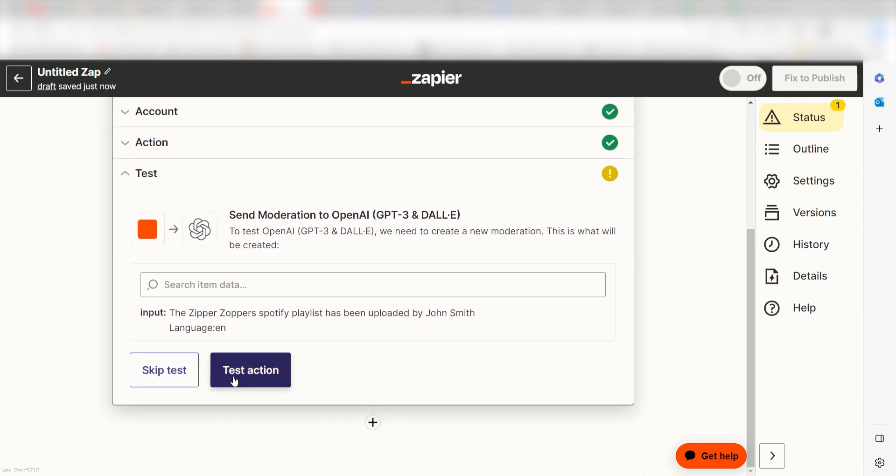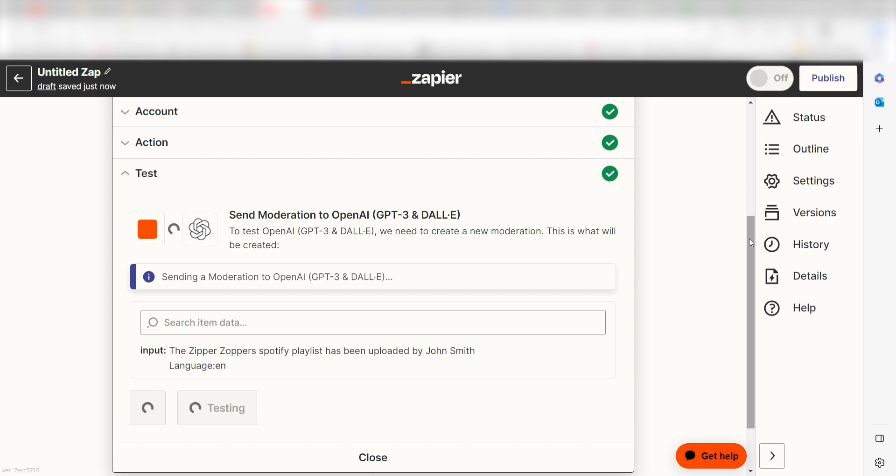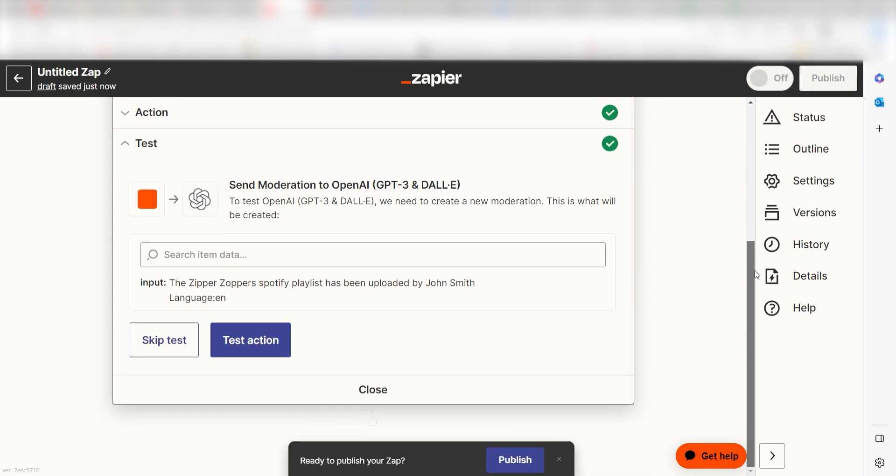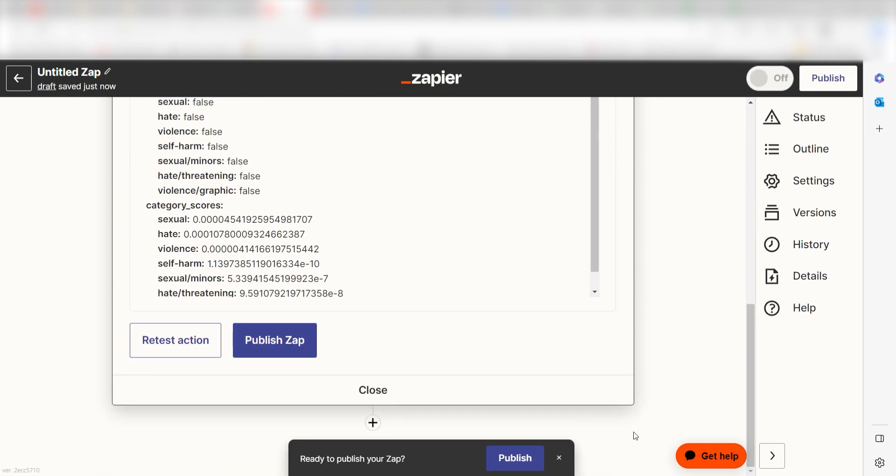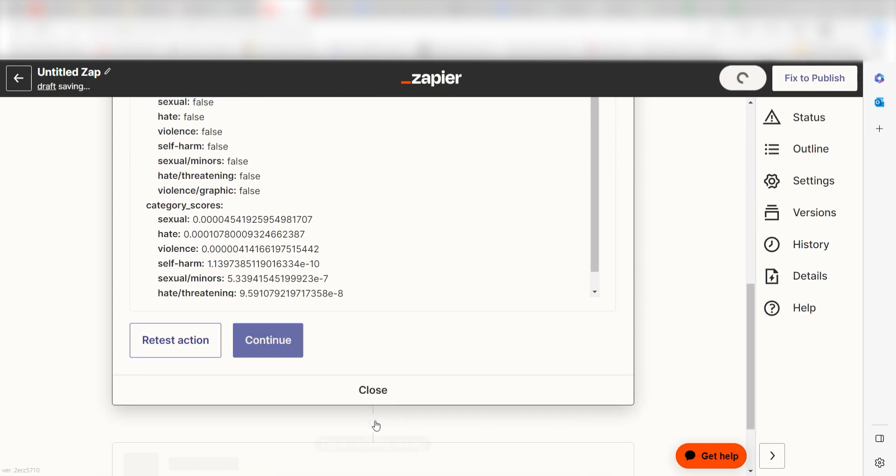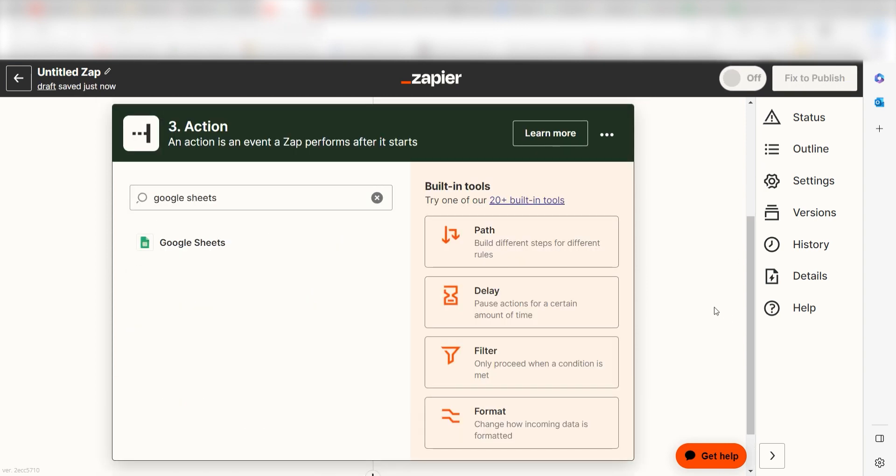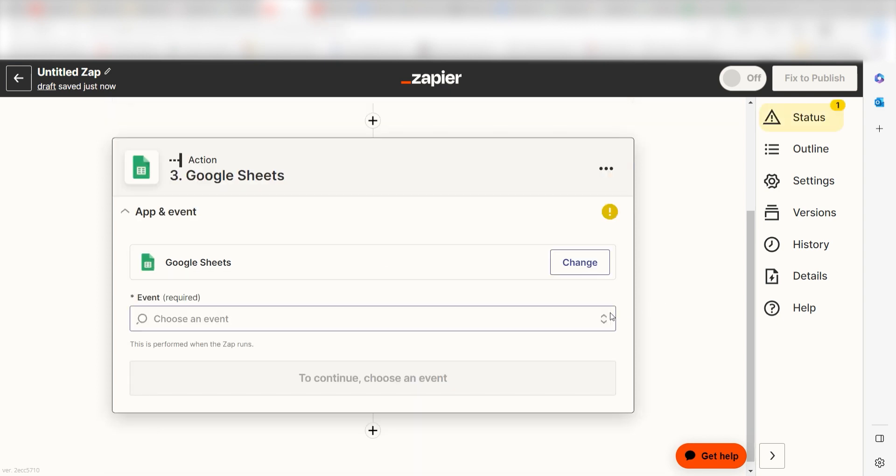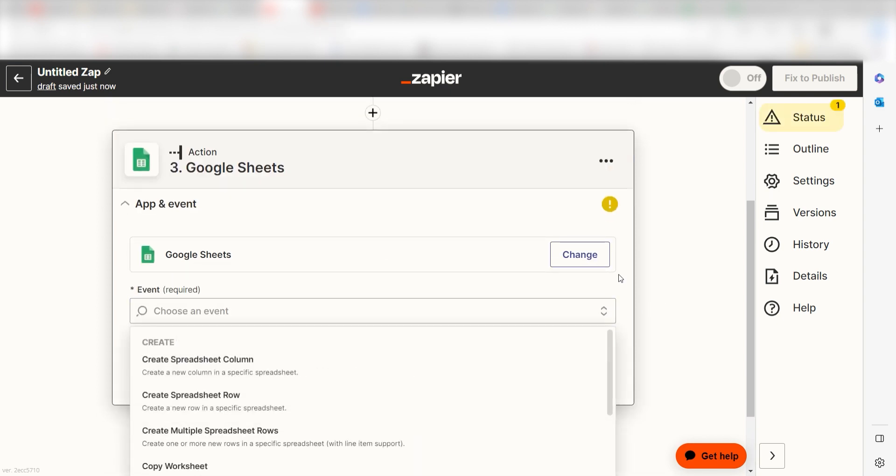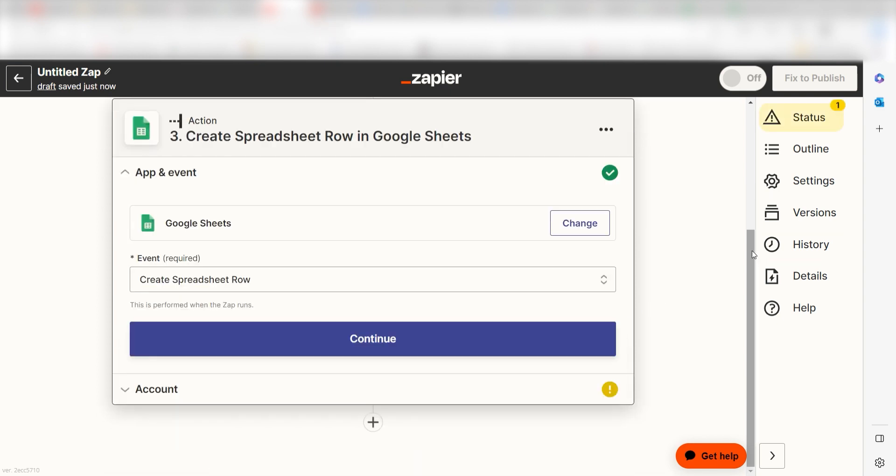OpenAI creates our prompts, but we'll need a place to send our Zaps in order to view them. Let's use Google Sheets. Type in Google Sheets into the search bar and then select create spreadsheet row and click continue.